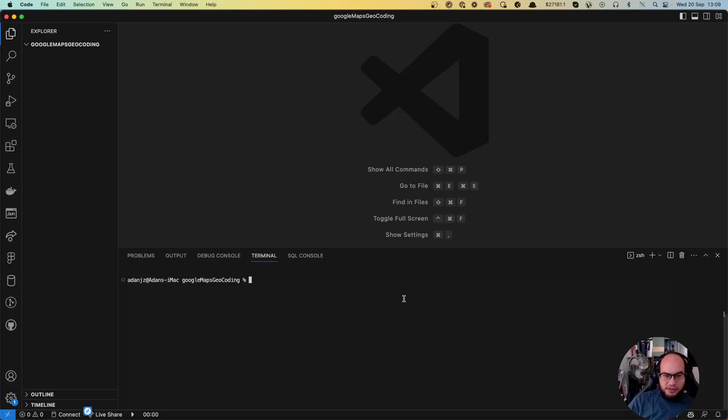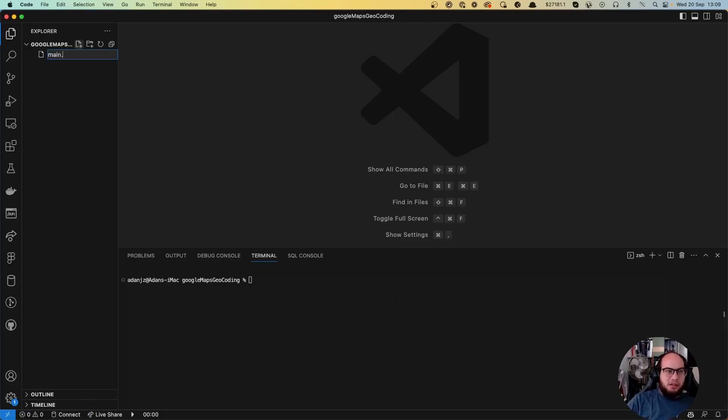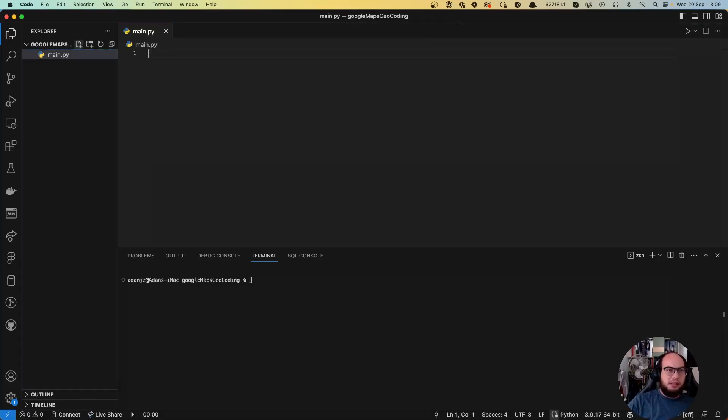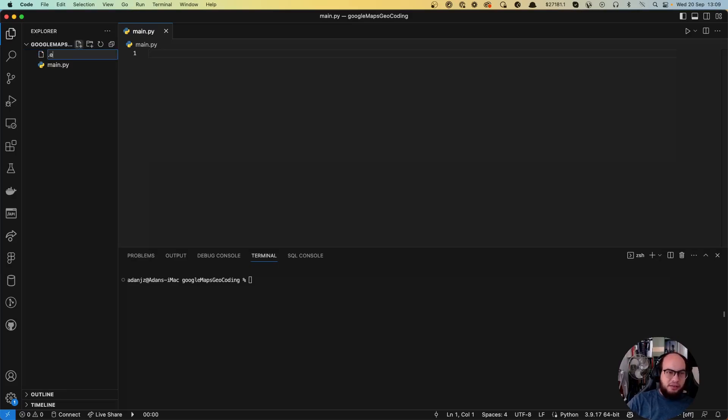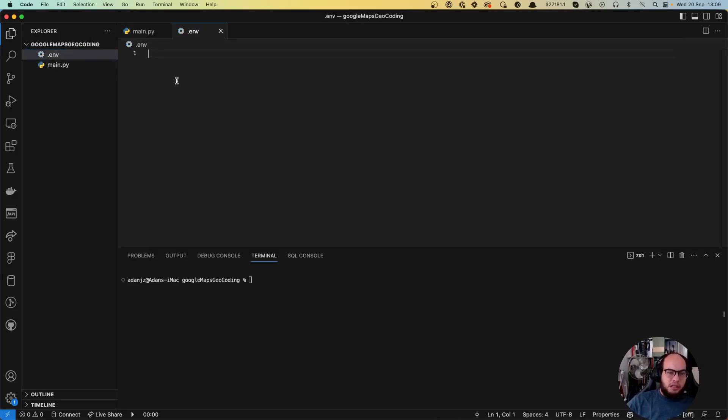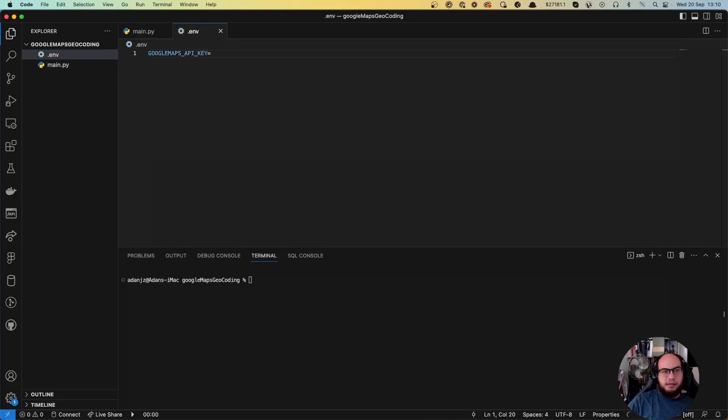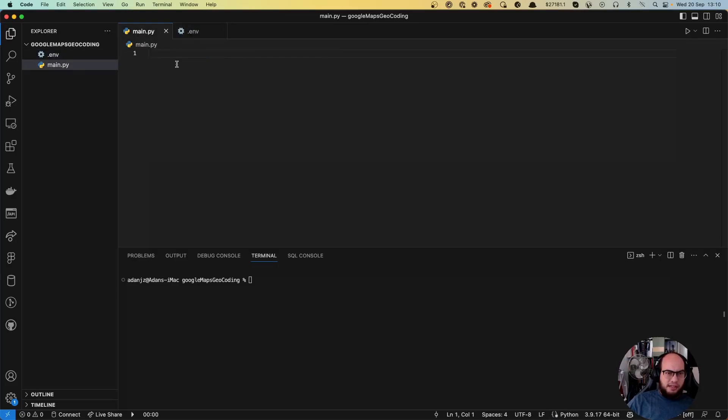The first thing is we are going to need to create our main.py. And as Google Maps Geocoding API requires a key, let's create our .env file. Let's start the Google Maps API key here and that's perfect. And then let's create our file.